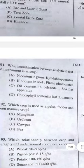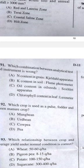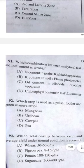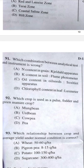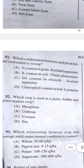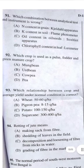Question 91: Which combination between analytical test and instrument is wrong? Answer D — chlorophyll content in leaf is measured by a SPAD meter; the lux meter is used for measuring photosynthetically active radiation (PAR).